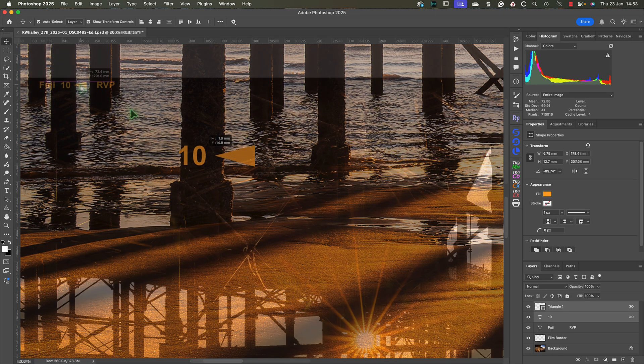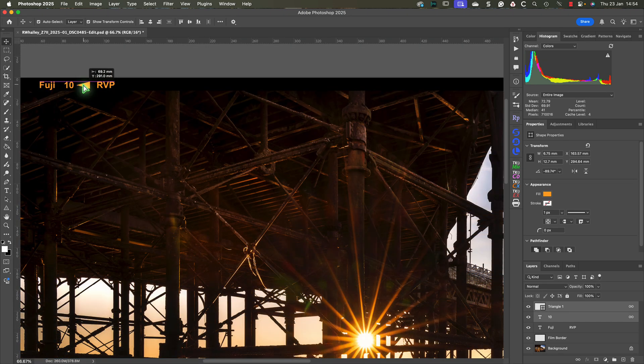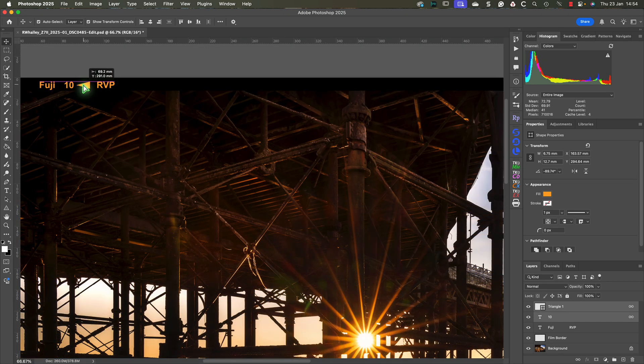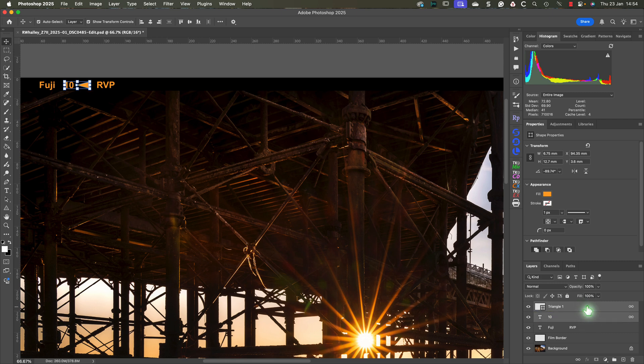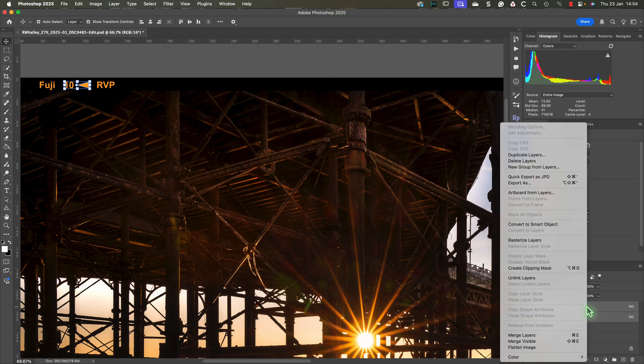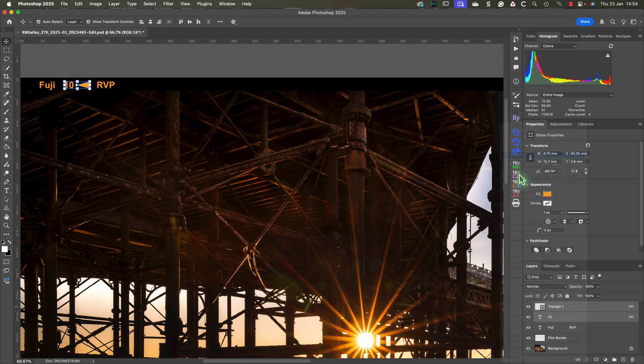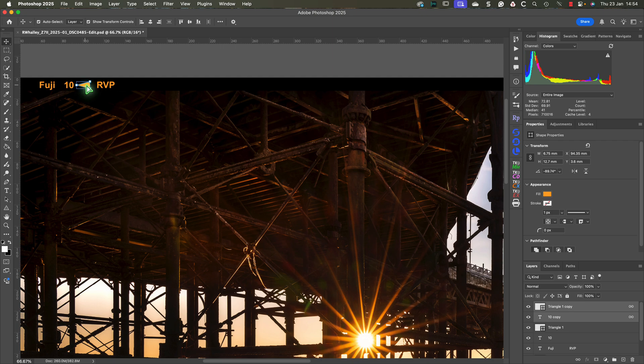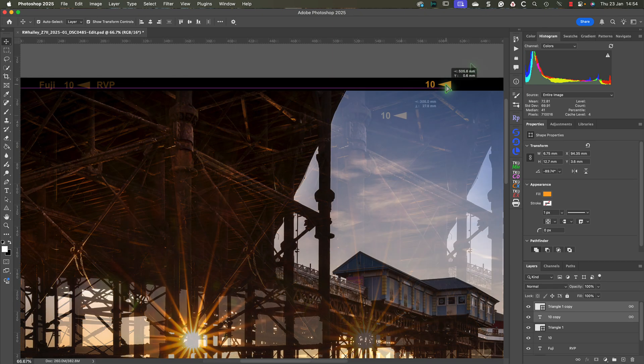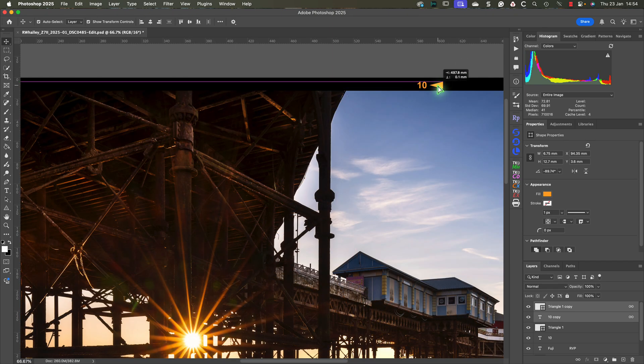The next step is optional, but we're going to duplicate the frame marker. By selecting both layers we can do this by clicking the layers while holding down the Command key, which is the Control key on a PC. When both layers are selected, right-click on one of the layers and choose the duplicate layer option. We can then move the duplicate frame counter into position on the right side of the frame.